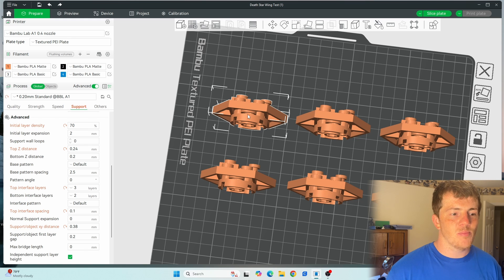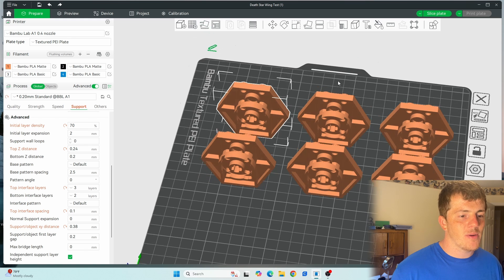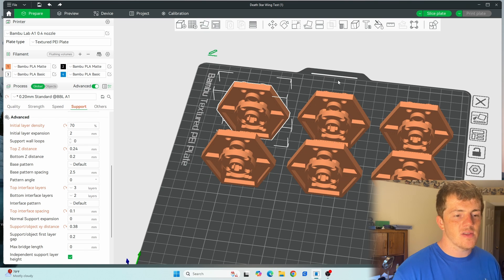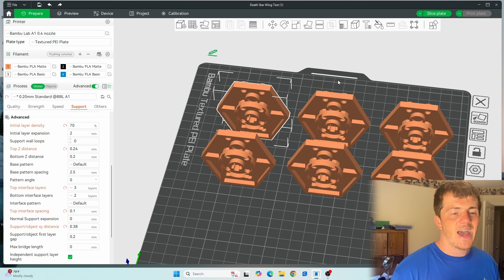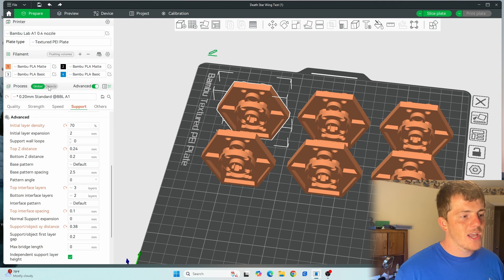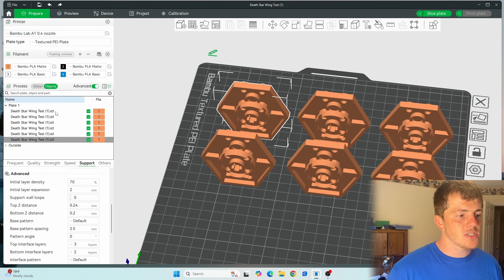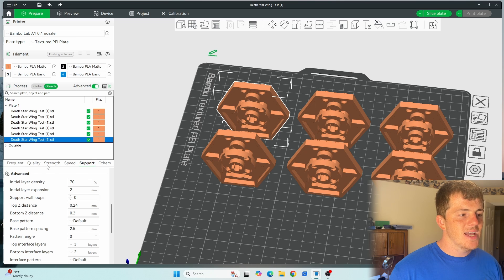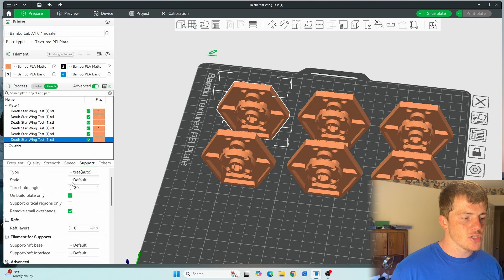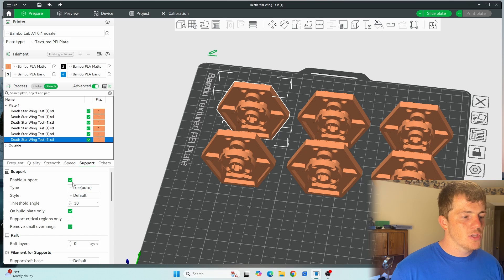So if we head over into objects here, you can see the one that I have selected currently right now. If I click on that individual piece down at this section here, I can change this support setting to whatever I wanted it to do.